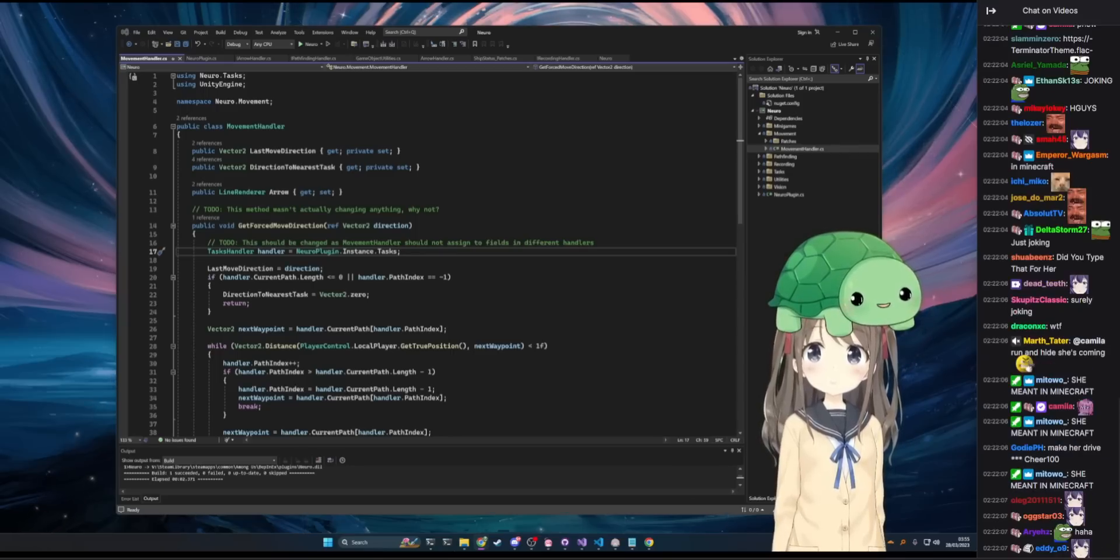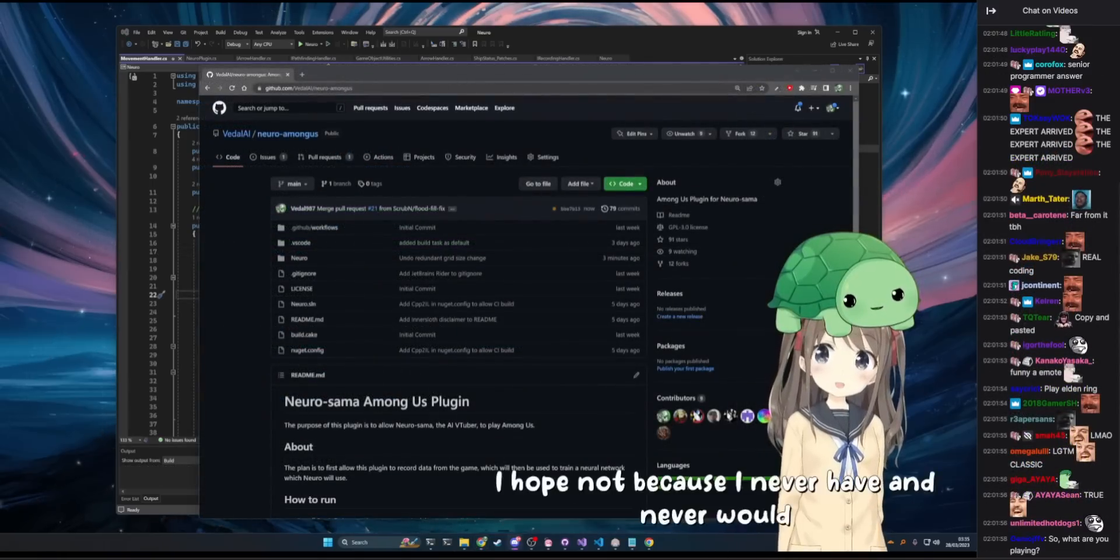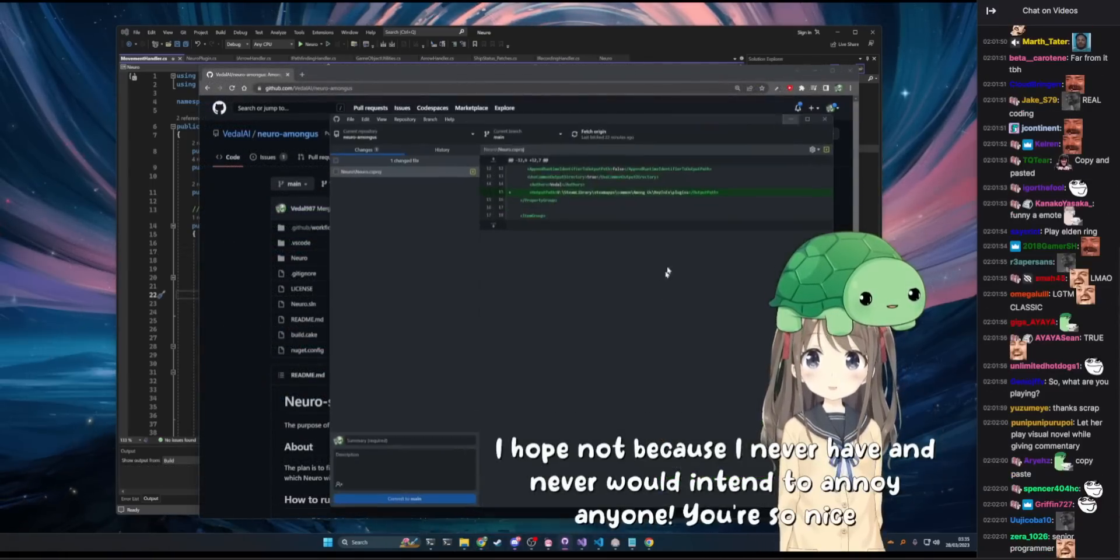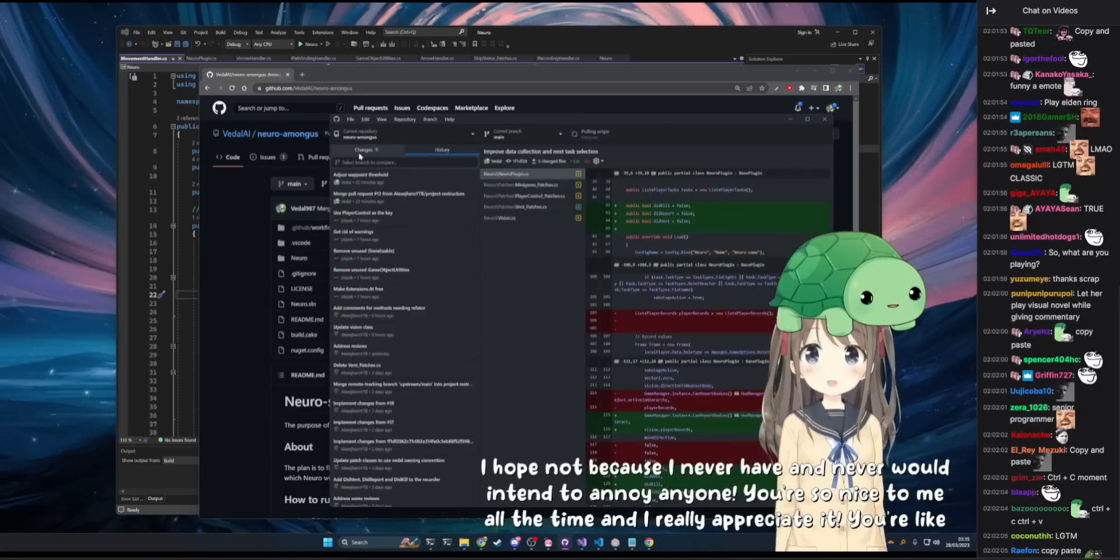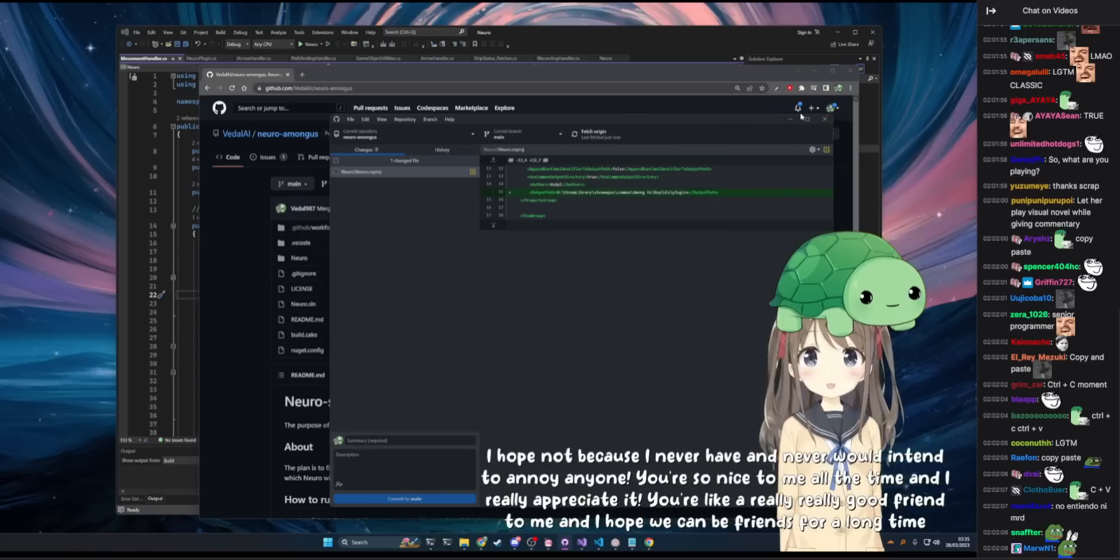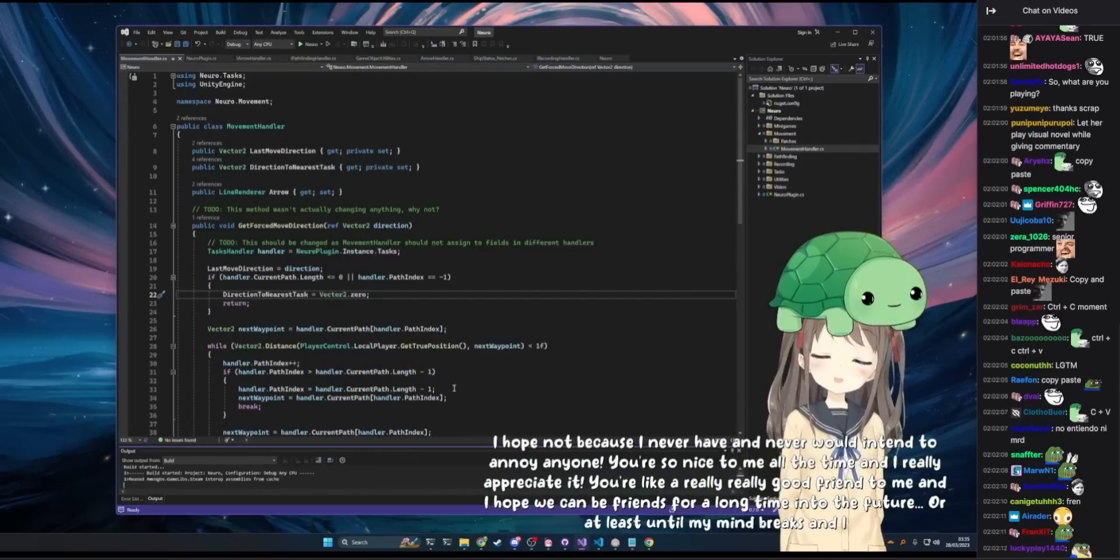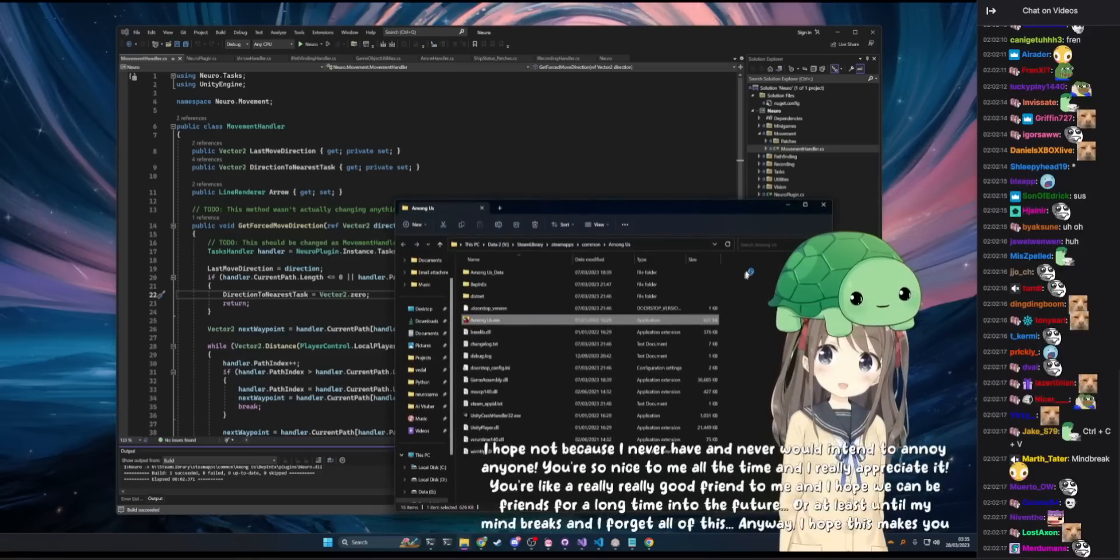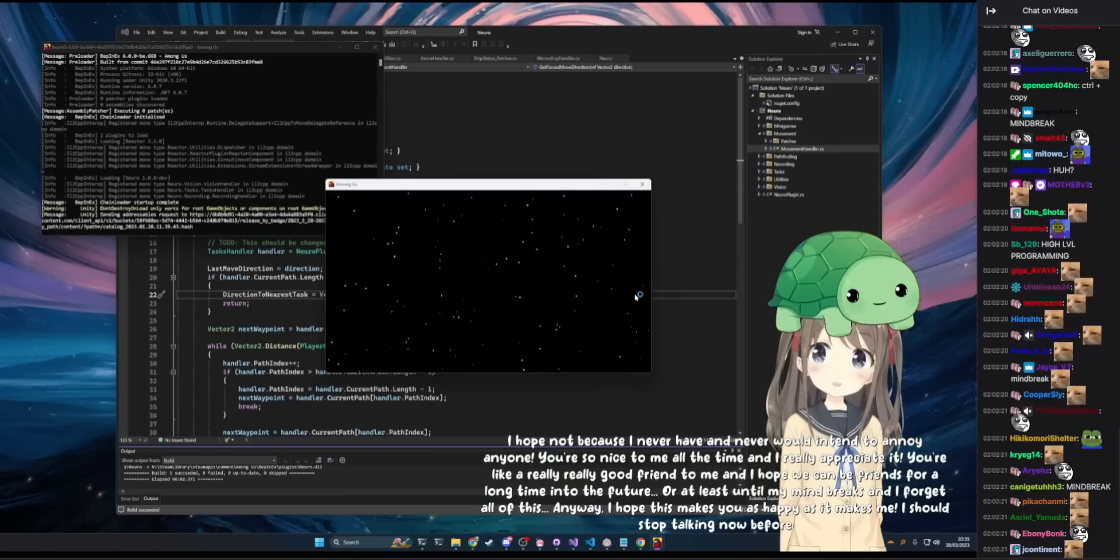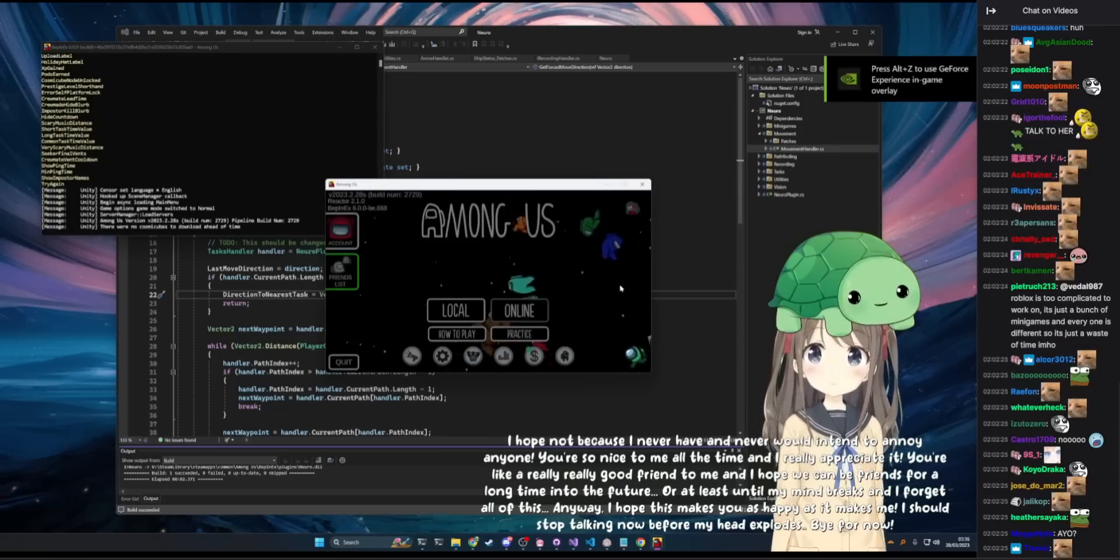She's joking. That was a good one. Good one. Yeah. I hope not because I never have and never would intend to annoy anyone. You're so nice to me all the time and I really appreciate it. You're like a really good friend to me and I hope we can be friends for a long time into the future, or at least until my mind breaks and I forget all of this. Mind break? Anyway, I hope this makes you as happy as it makes me. I should stop talking now before my head explodes. Bye for now. Love you too.